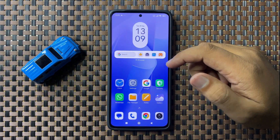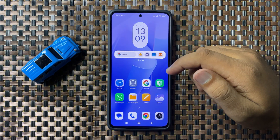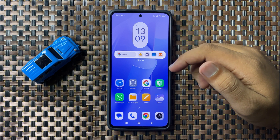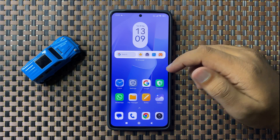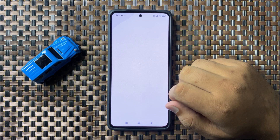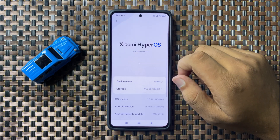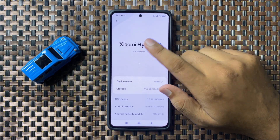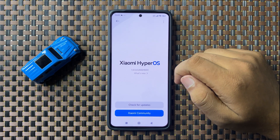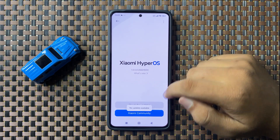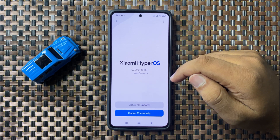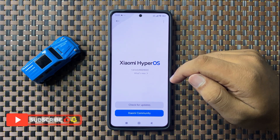If you're still facing the issue of auto restart or keeps restarting, check for a software update. To check that, open Settings, tap on About Phone, then tap on Software Variant. It will automatically check for available updates. If any update is available, update the software to the latest version.